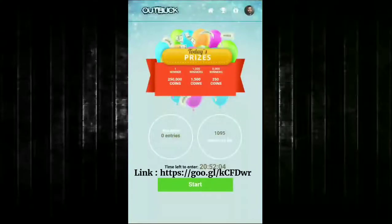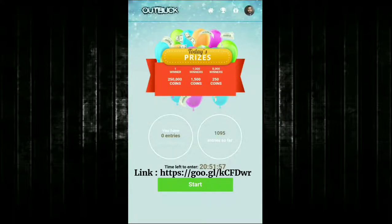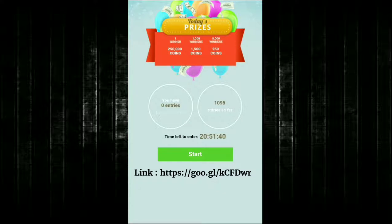Hi guys, welcome back to my channel. We're going to look at a website called OddBuck — the link is shared in the description below, you can directly sign up. Here you can see the price list: one winner gets 250,000 coins, 1,000 winners get 1,500 coins, and 8,000 winners get 250 coins. I have done zero entries so far — you can do a maximum of 200 entries per day. Already 1,095 entries have been made and there are 20 hours left to enter.